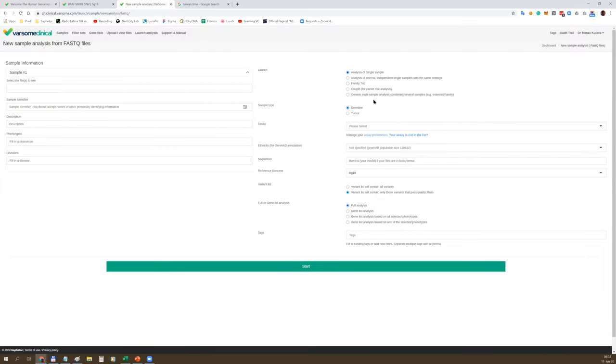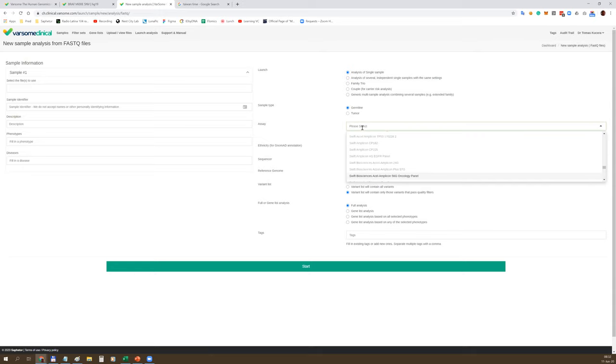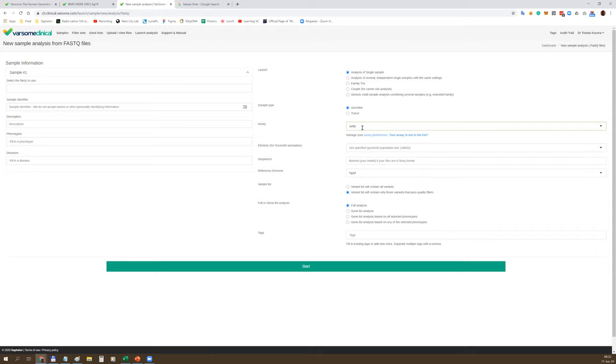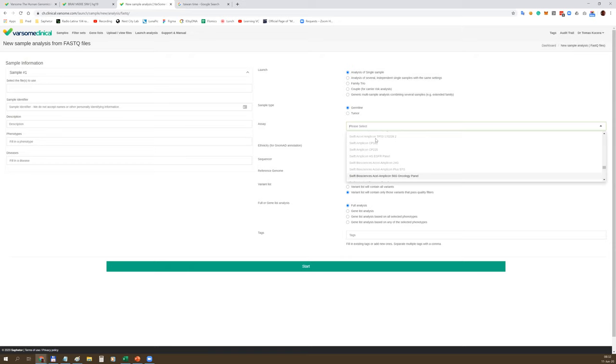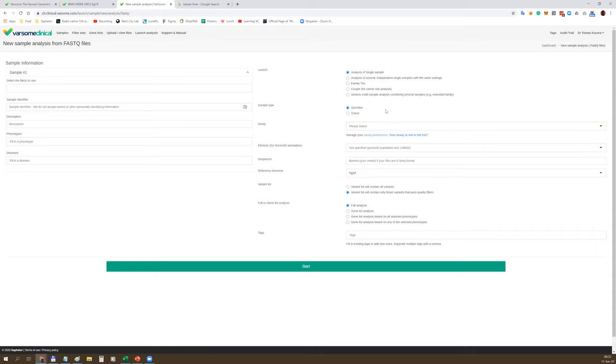Pipeline for copy number variation, structural variation, and so on. Let's say we are starting from FastQ, either from Illumina or MGI. Here you should specify several details, for example whether it's a germline or somatic sample. Here you should specify the assay used for library preparation - that can be any commercial assay such as Swift Biosciences 56G or 57G.